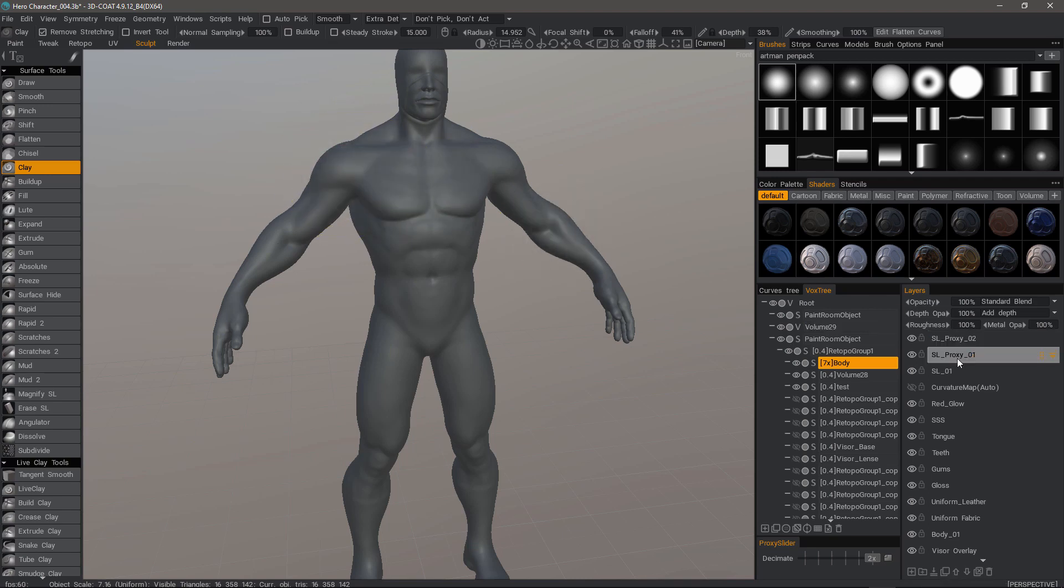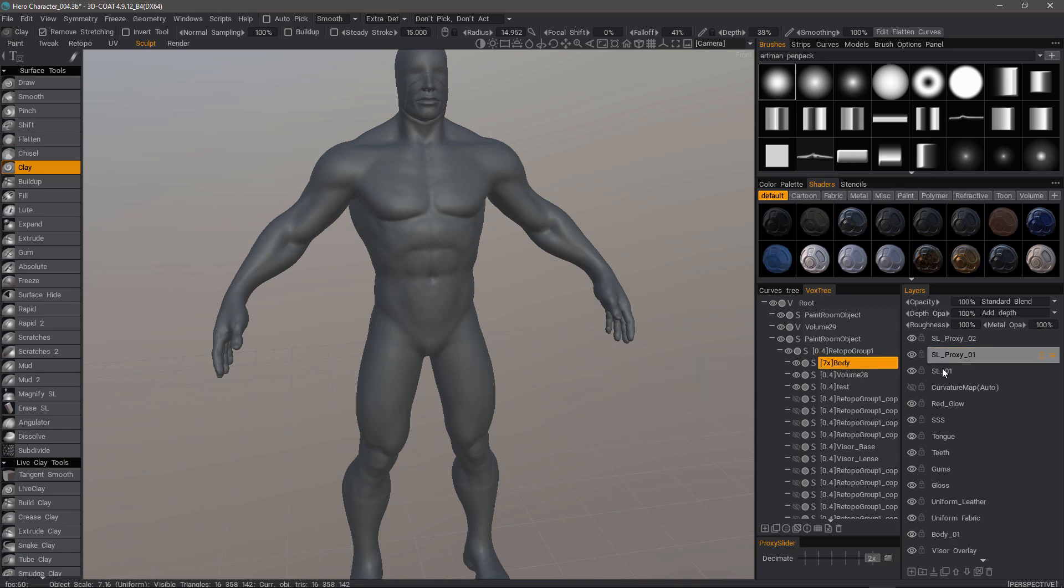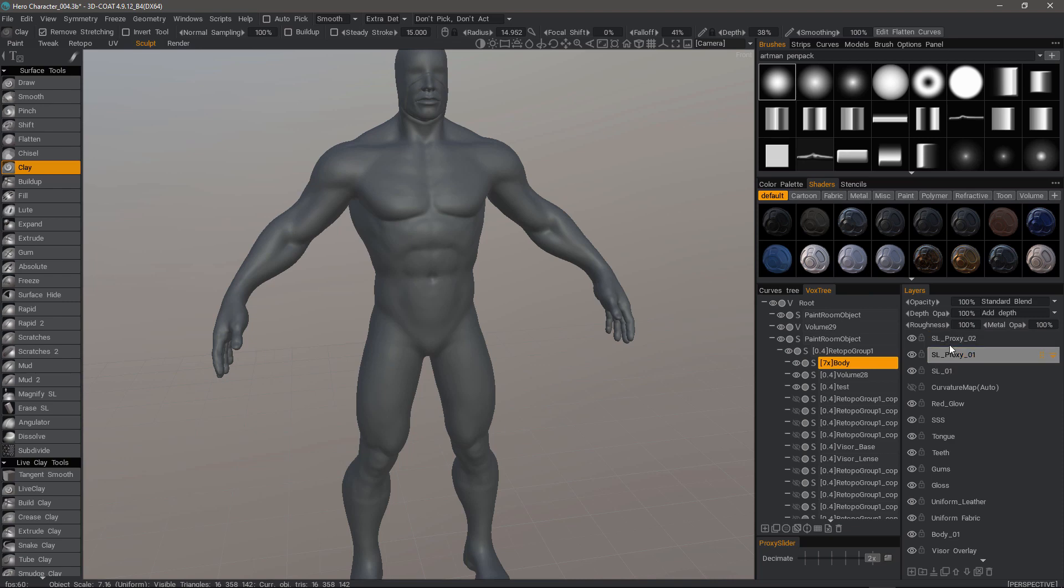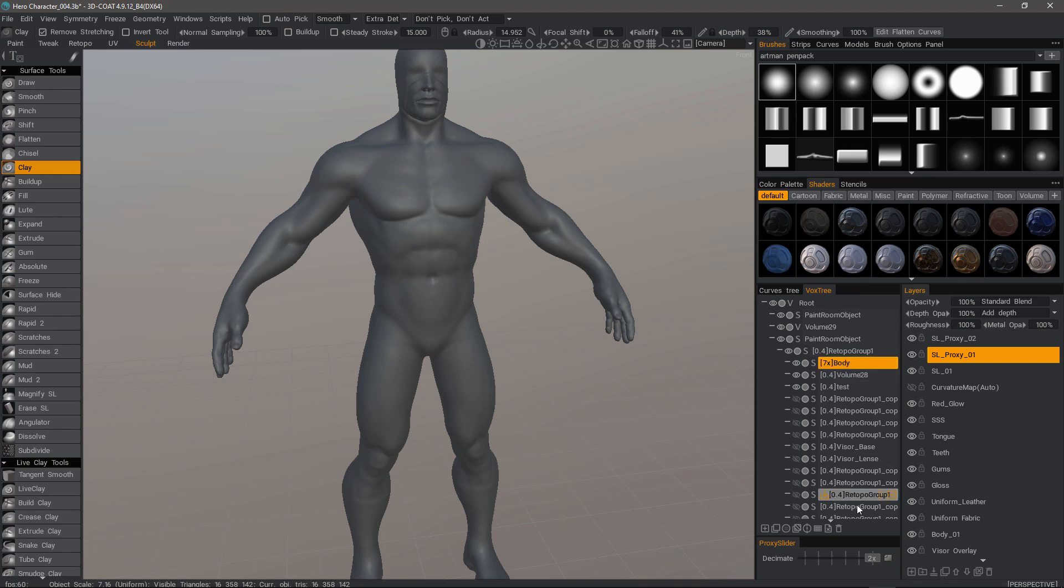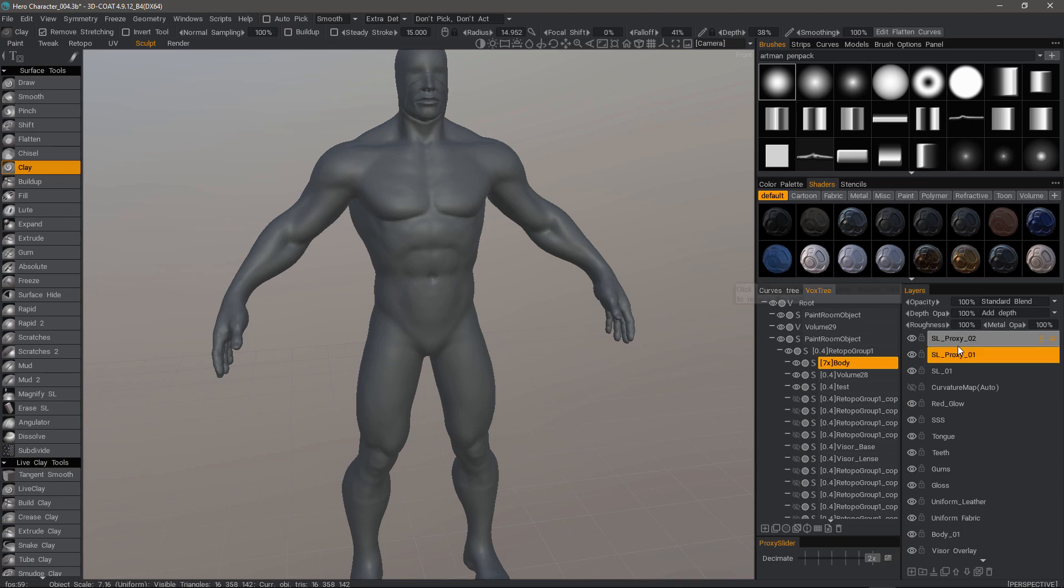Before 4.9.06, if I were to switch to a lower resolution proxy, the sculpt layer information I have on these layers would essentially be baked into the currently selected mesh. So when I came back out of the proxy mode, these would essentially be blank layers. I could no longer go back and edit them.